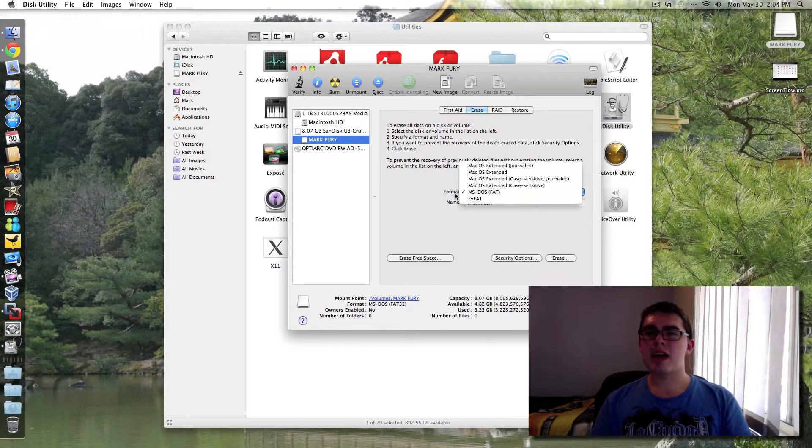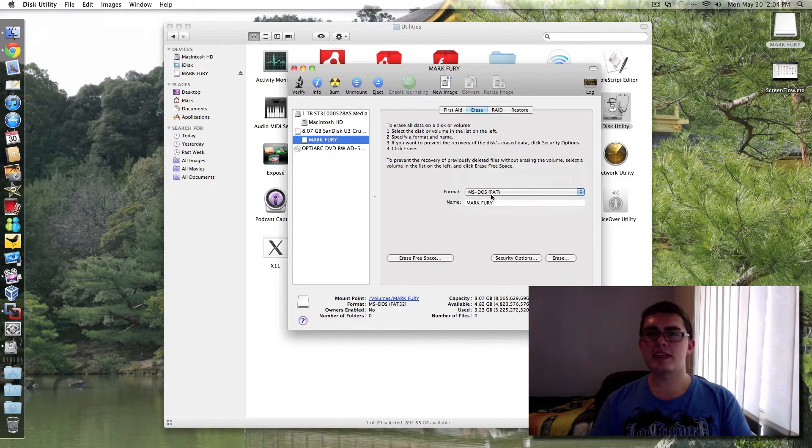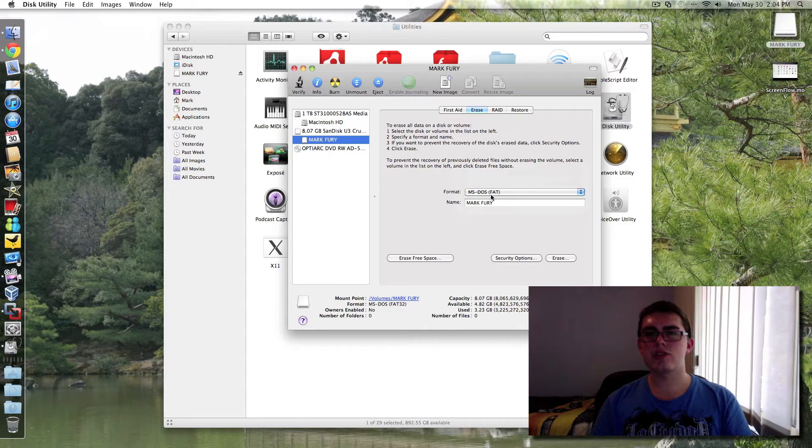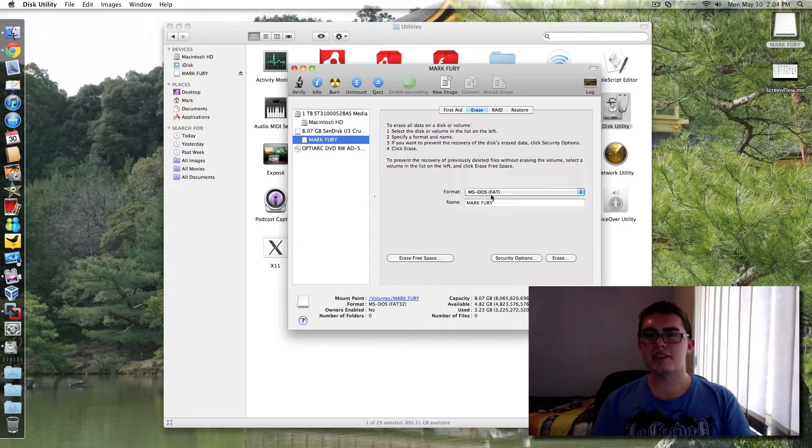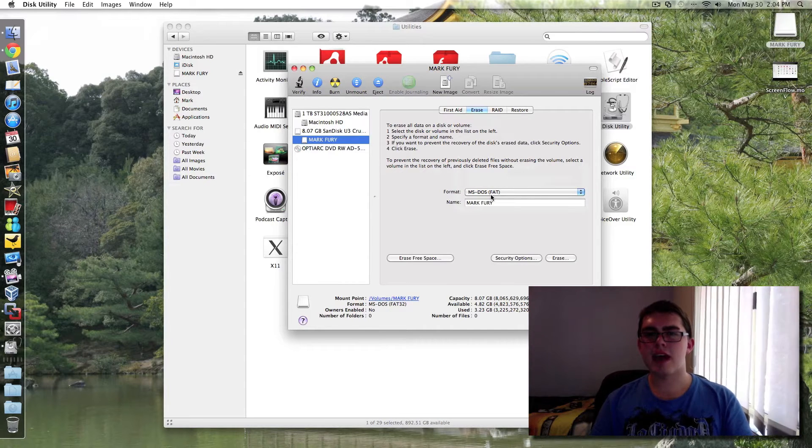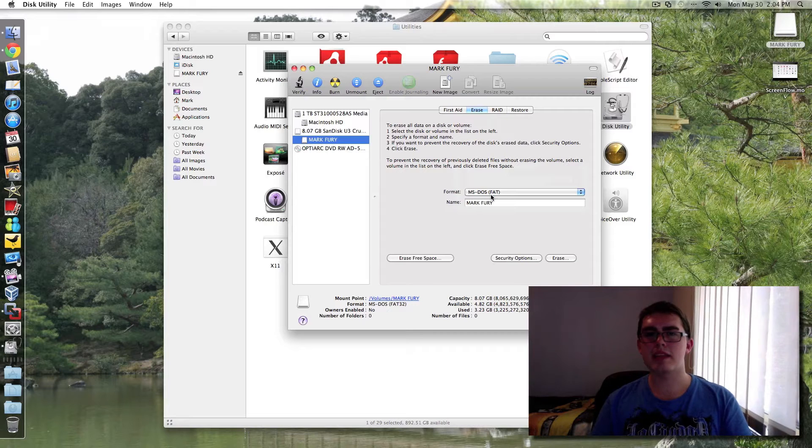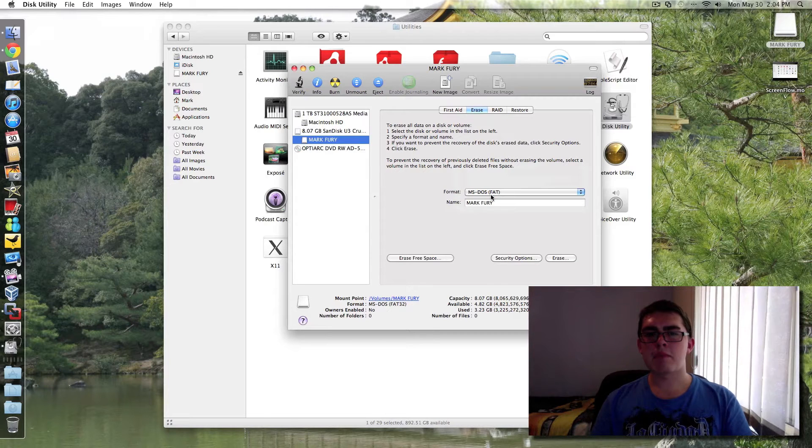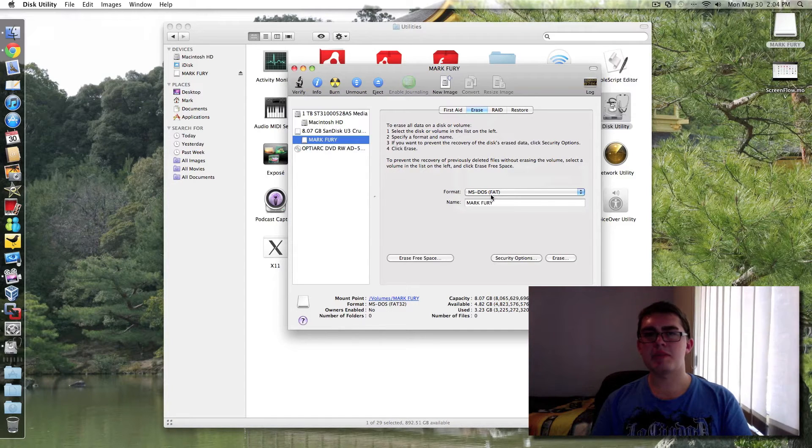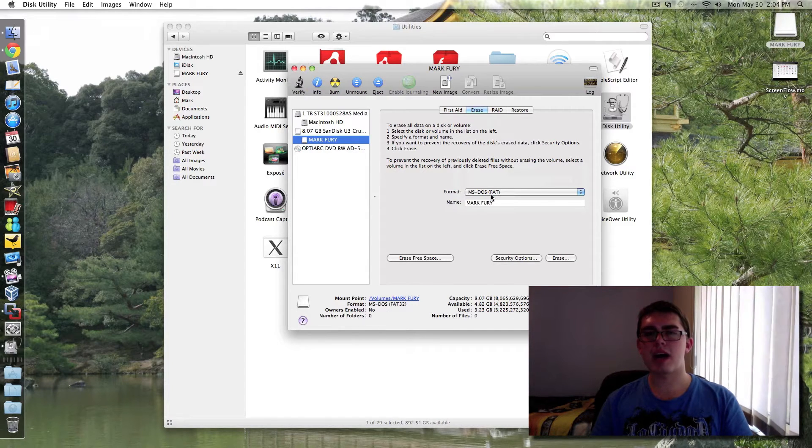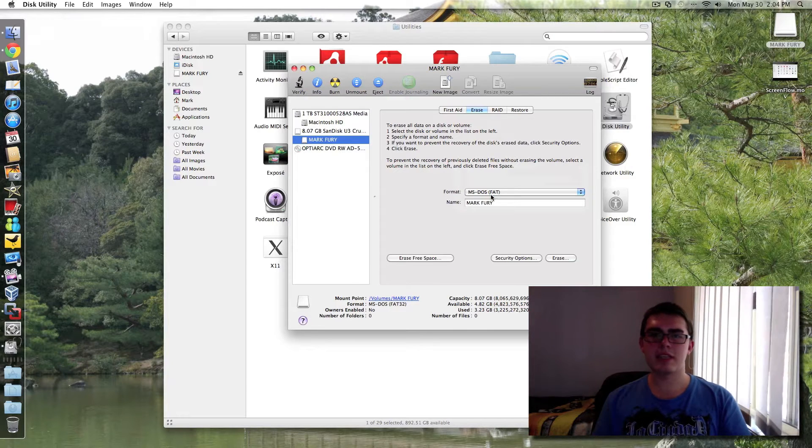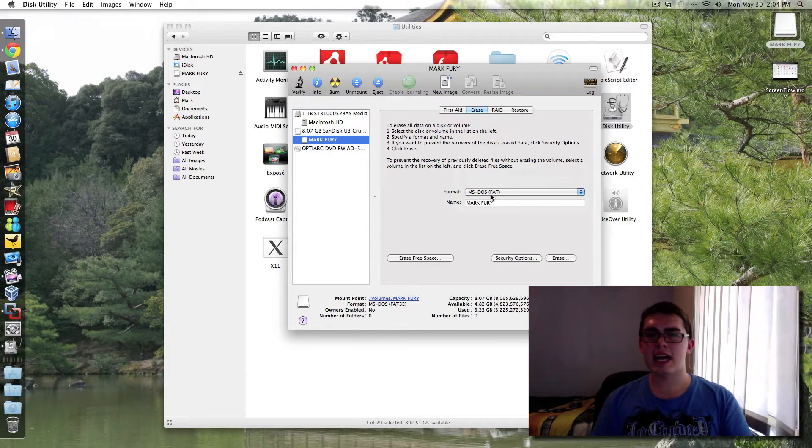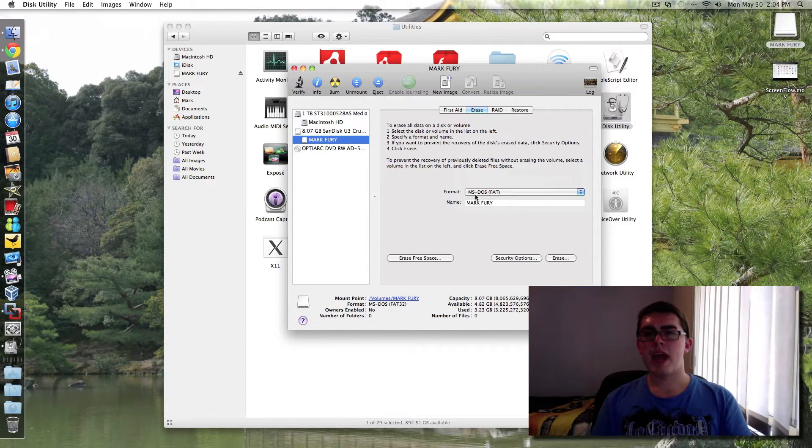There are some disadvantages to using FAT32. The main disadvantage is you can't have files bigger than 4GB. Most people won't need files bigger than 4GB. So if you do video editing or anything like that, this is going to be a problem for you.